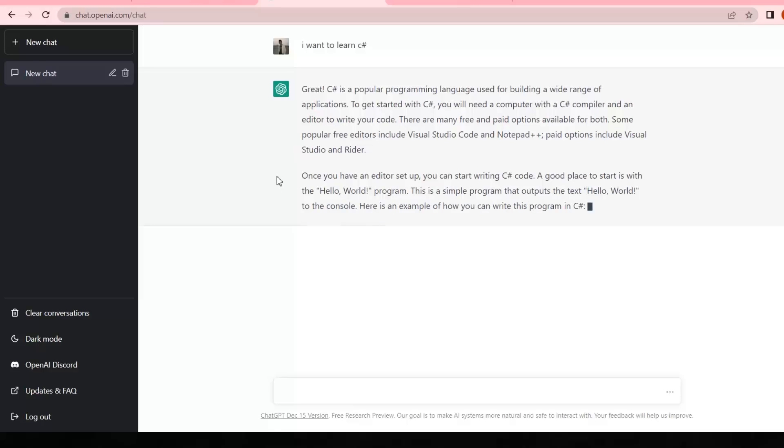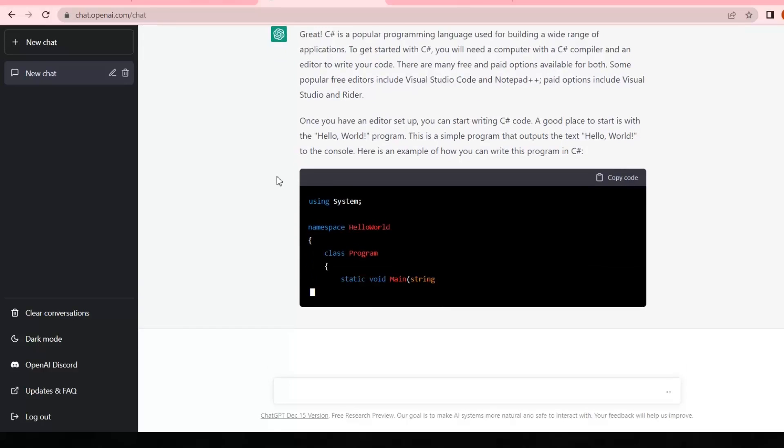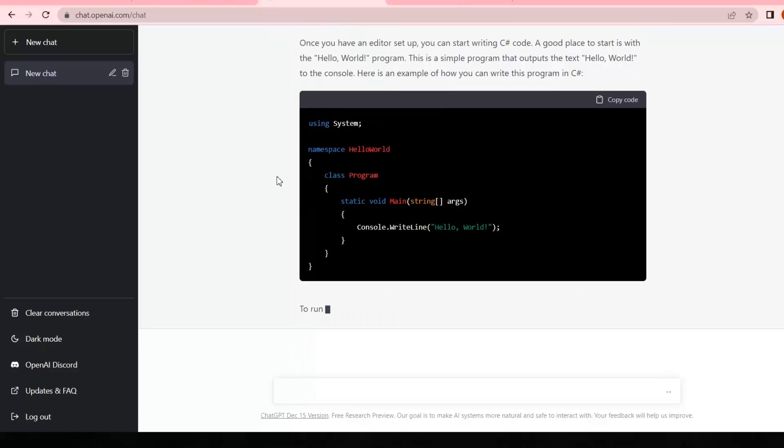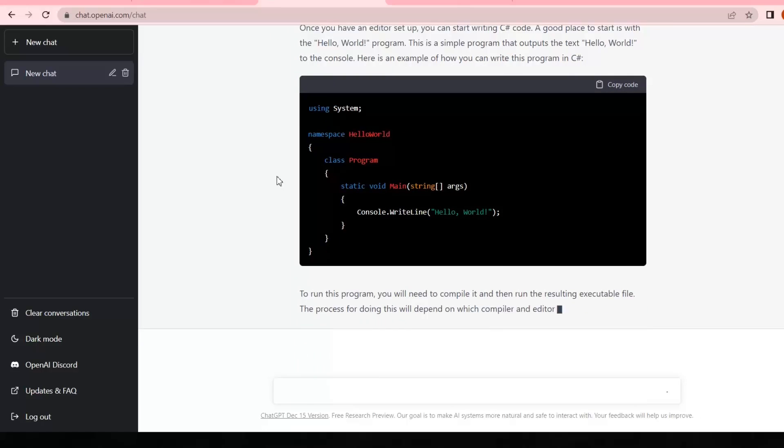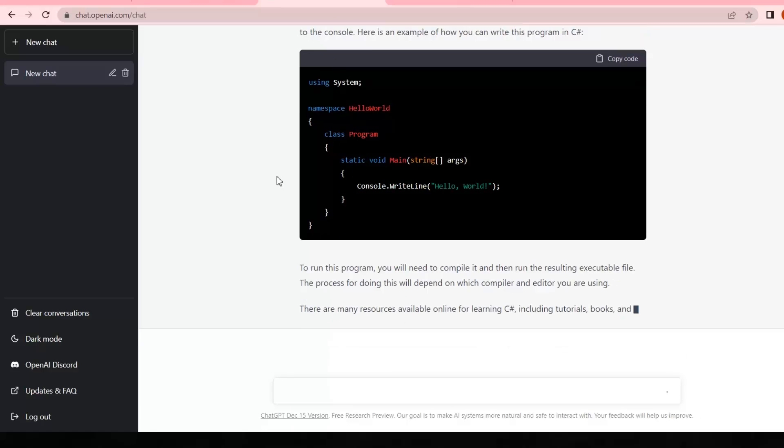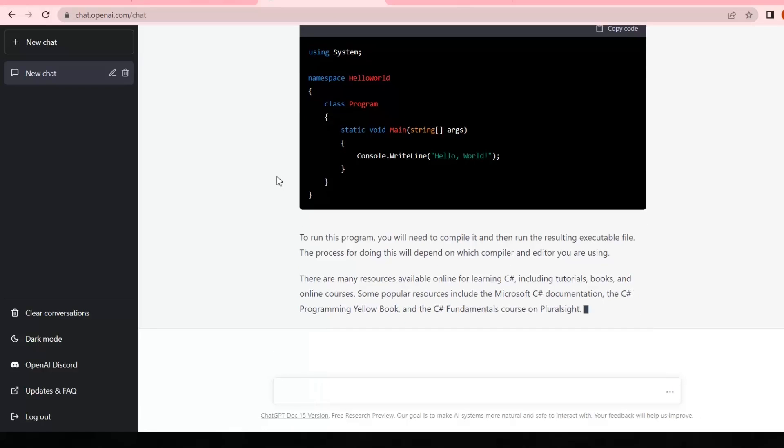It just starts giving C# details from basic to advanced, giving information about its editors, tools, and basic hello world program. It's also maintaining its history at our left tab.